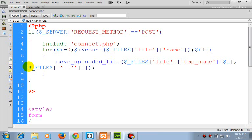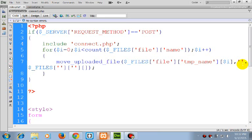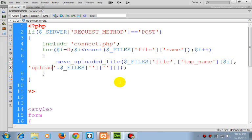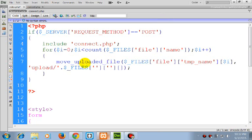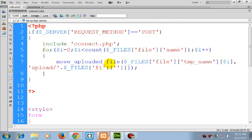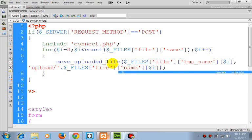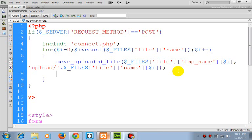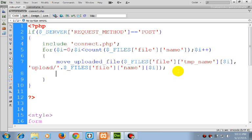So I want to upload into the upload directory, so I will write upload slash. This is the destination name. This will move the uploaded file. The next part...